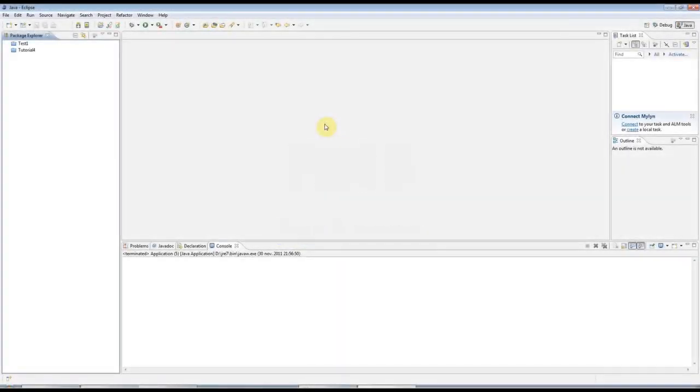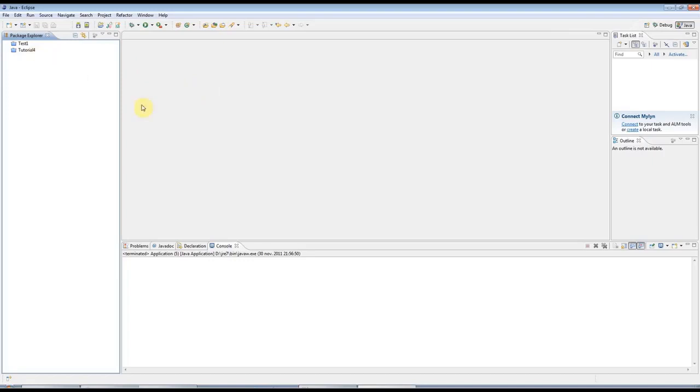Hello, this is John from caveofprogramming.com. This is the fifth tutorial in a series of beginner's Java tutorials. In this tutorial, we're going to look at for loops.